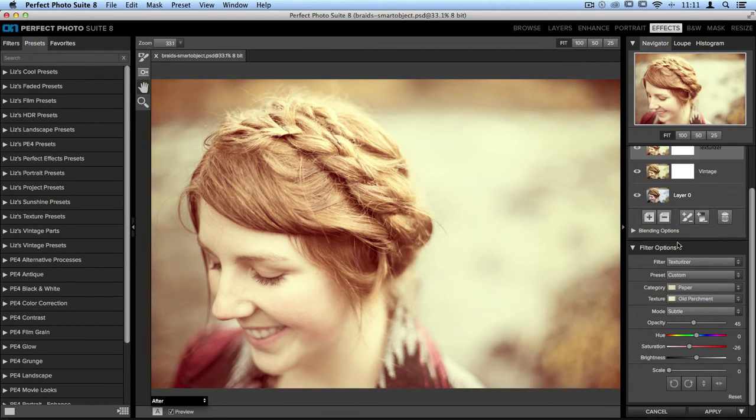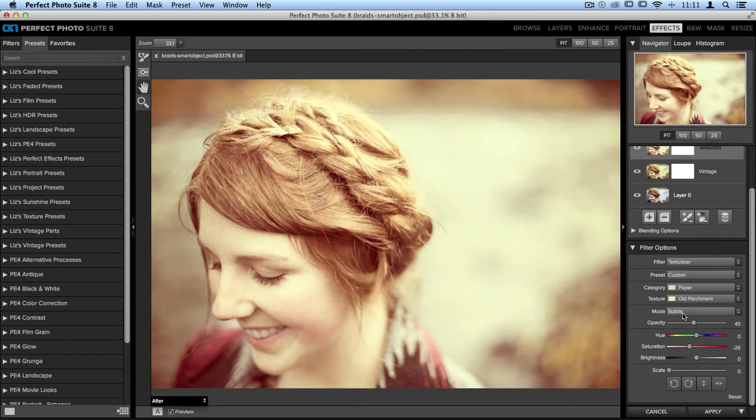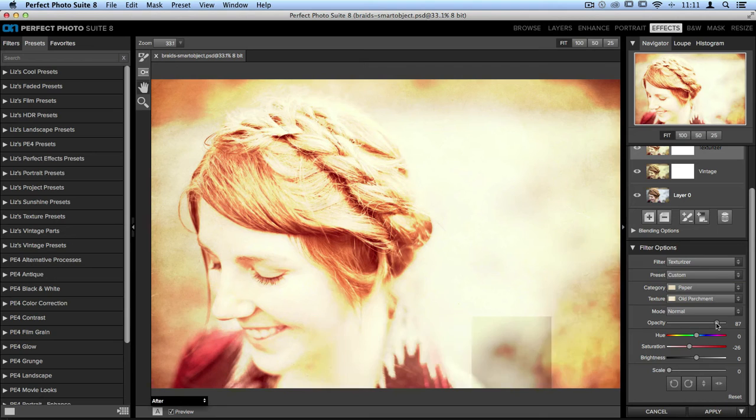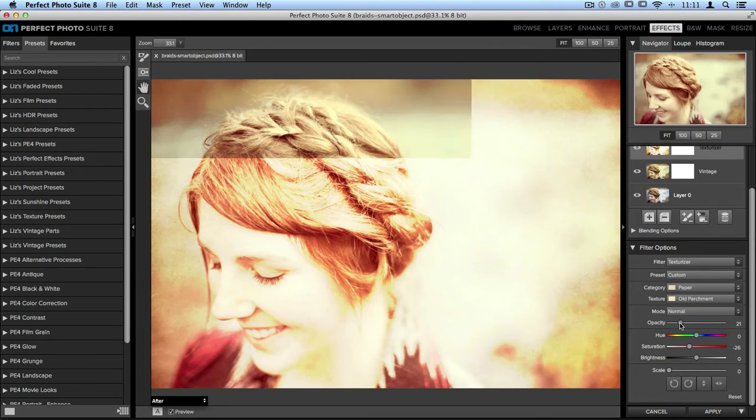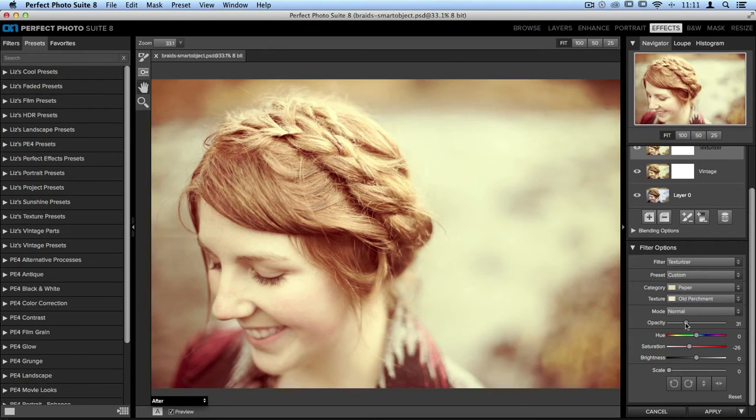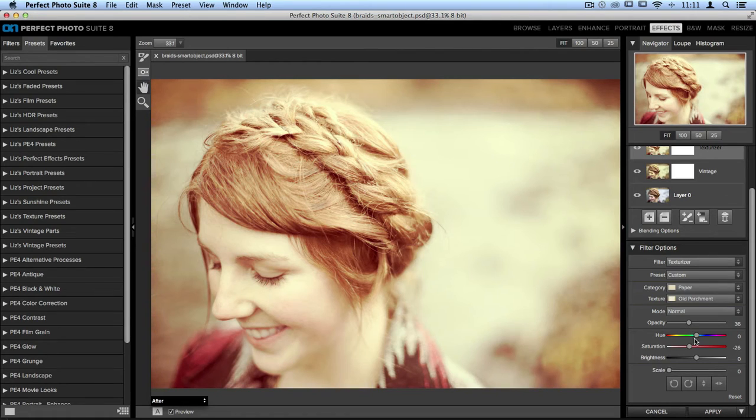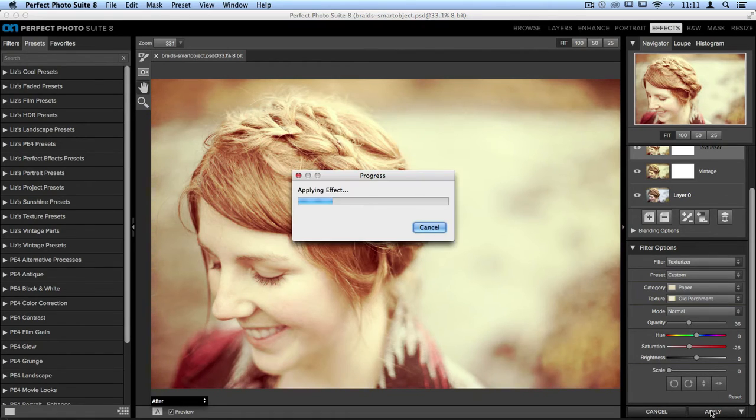Then I can play around with things like the mode. I can play around with the opacity, as well as many other options. Once I'm done, again, I'll just go ahead and click Apply.